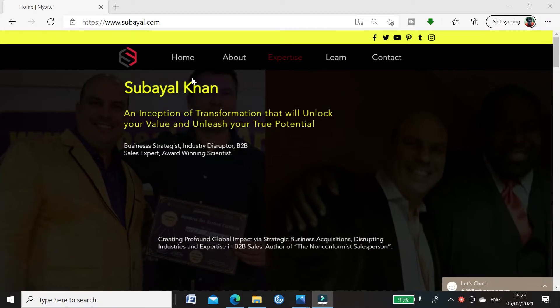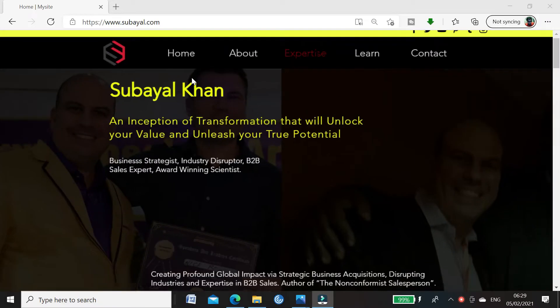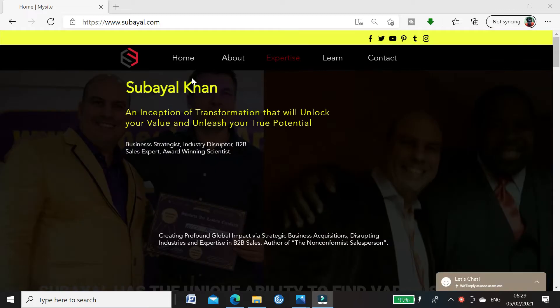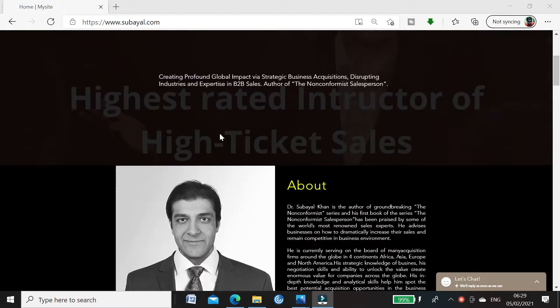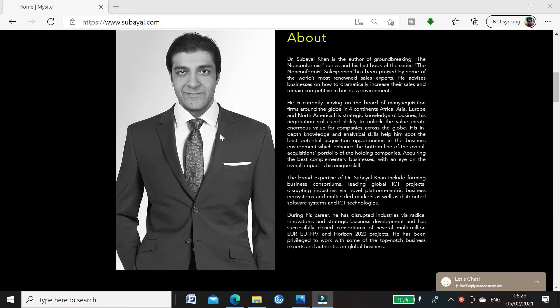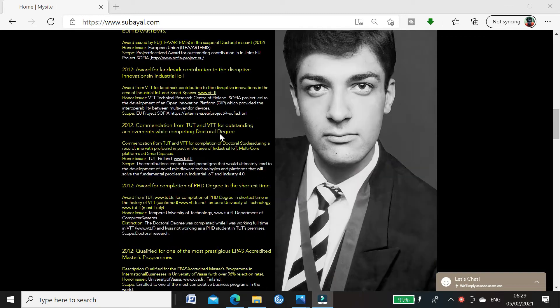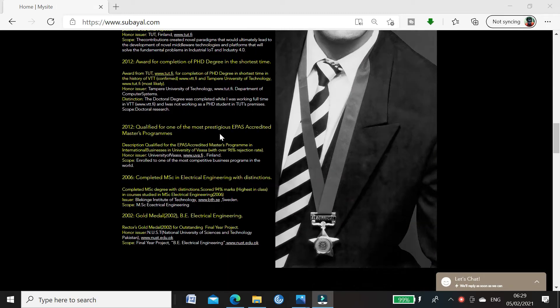For those of you who don't know me, I'm Dr. Sabeel Khan. I'm a business strategist, blockchain expert and an award-winning scientist in the area of distributed systems.